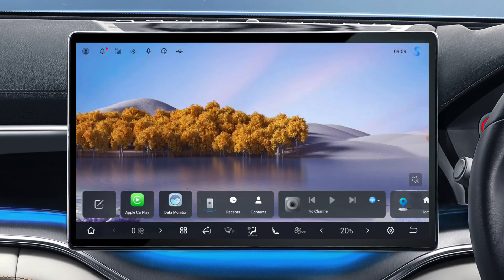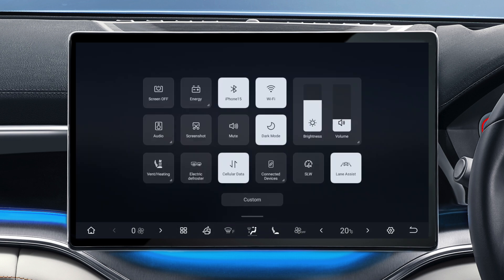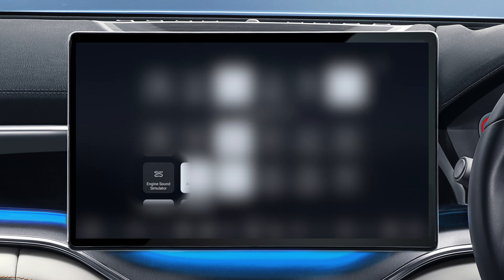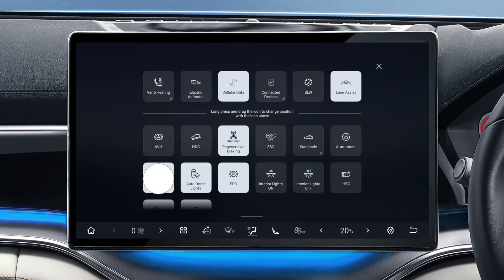First, swipe down from the top right of your infotainment screen to access your swipe down menu. Then tap on Custom and look for the Engine Sound Simulator button. Tap to toggle it on or off. Please note that on this current interface, when it's highlighted, your AVAS will be off.